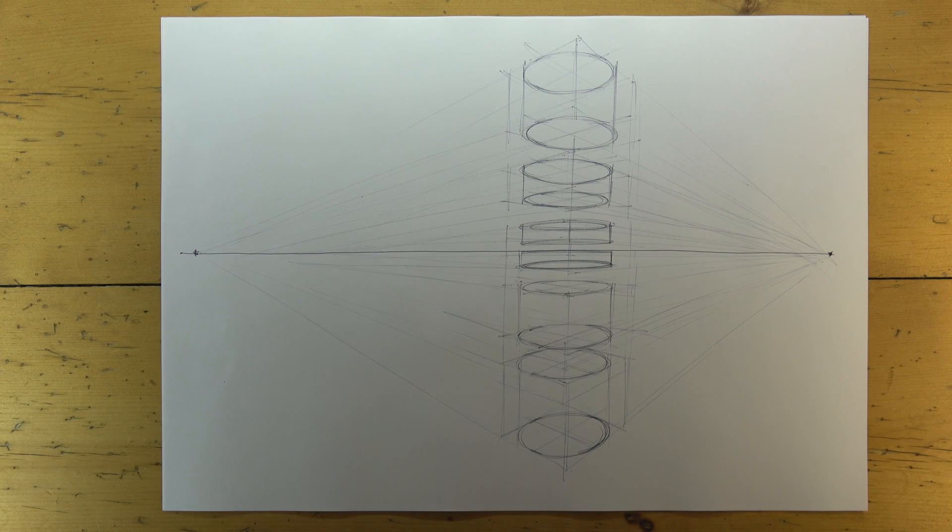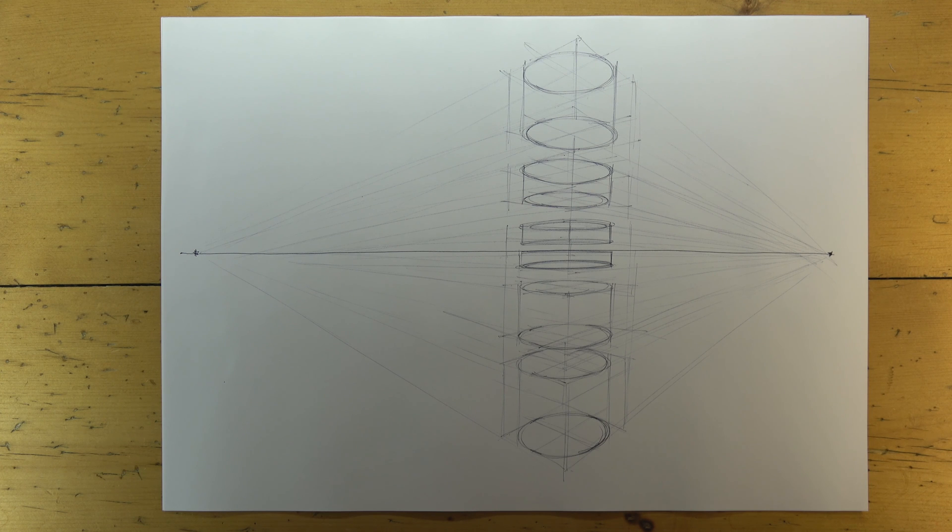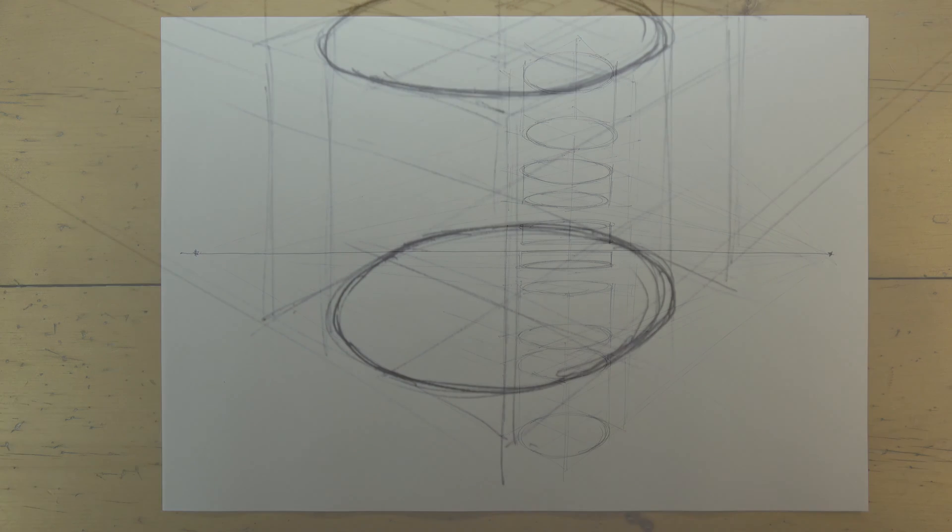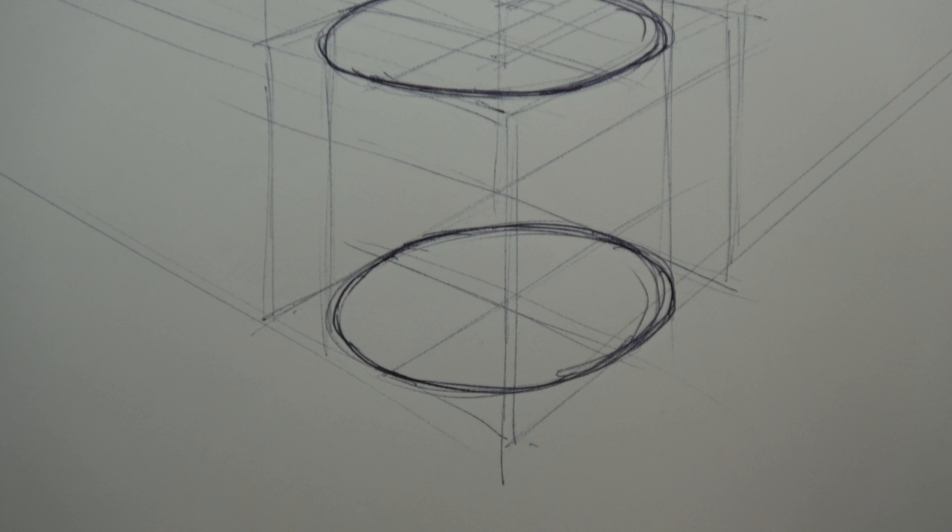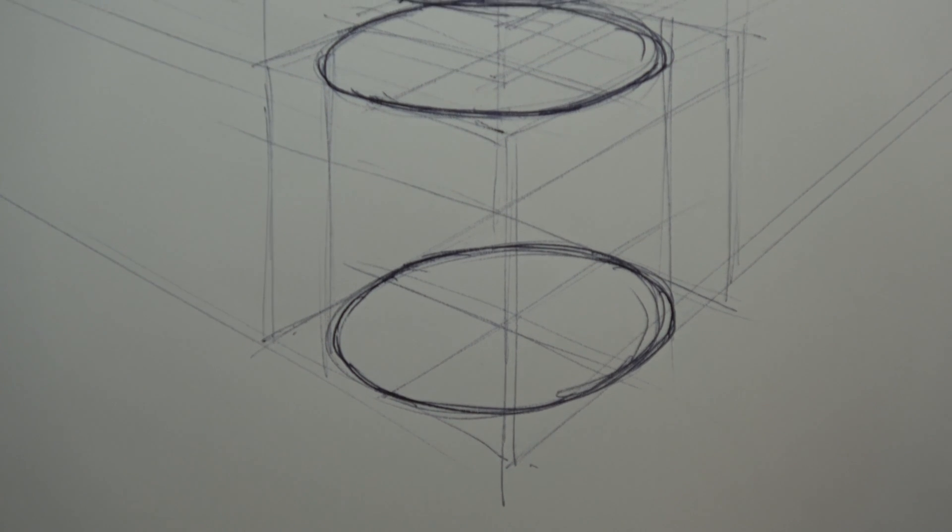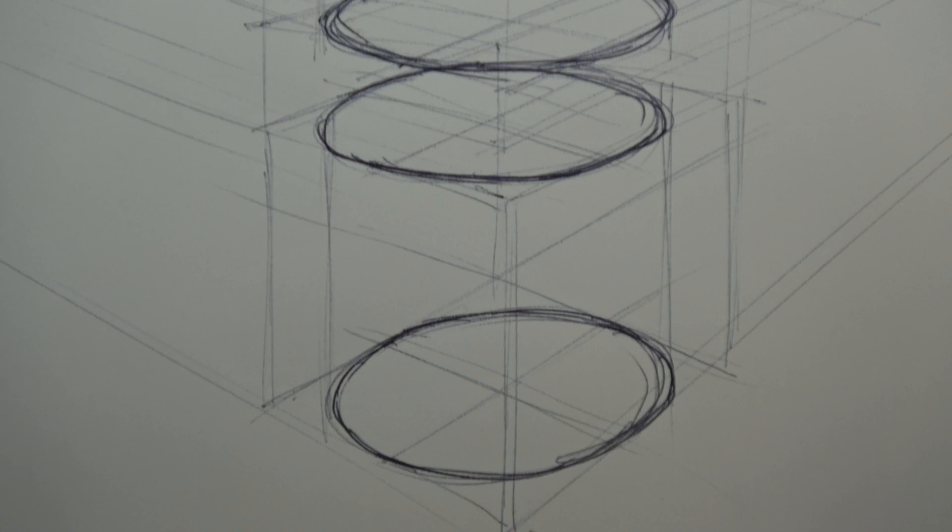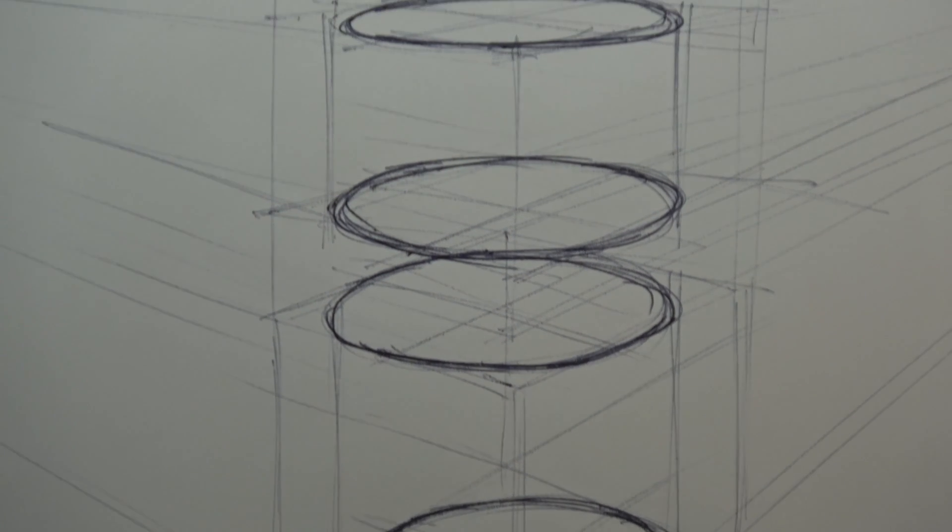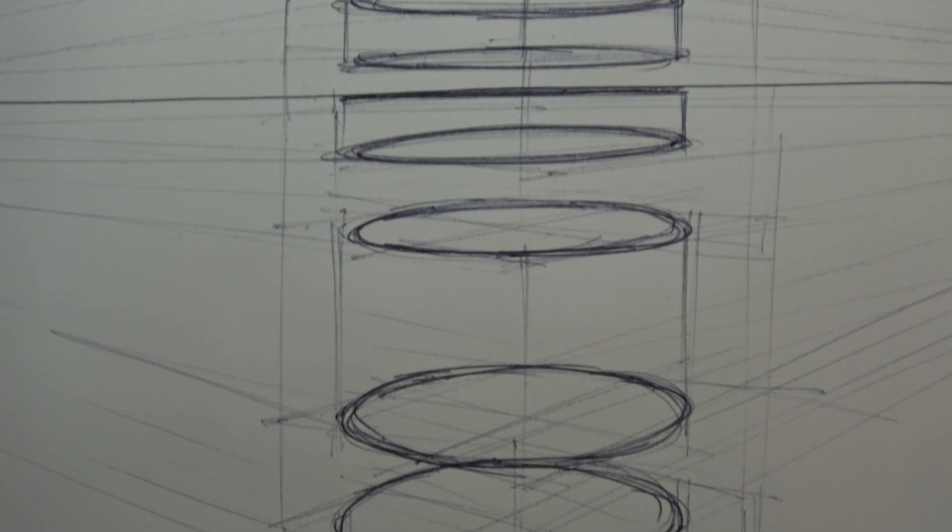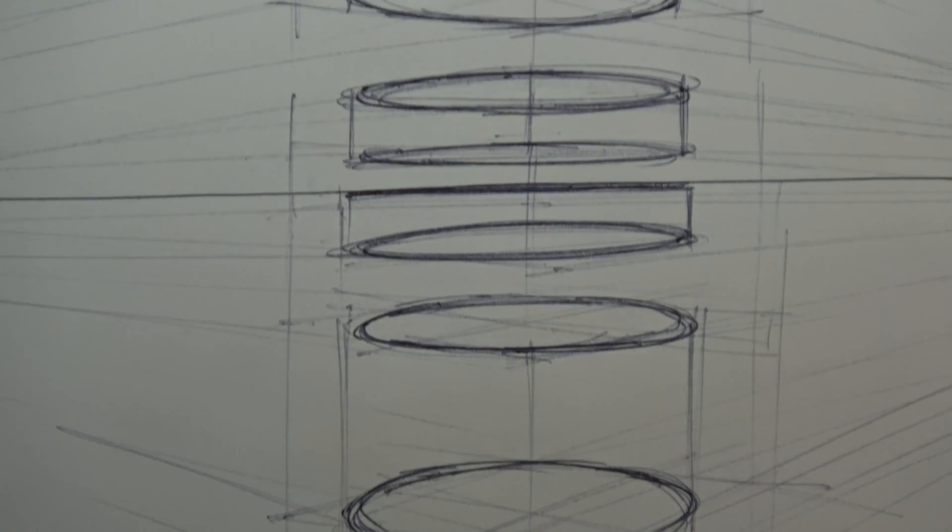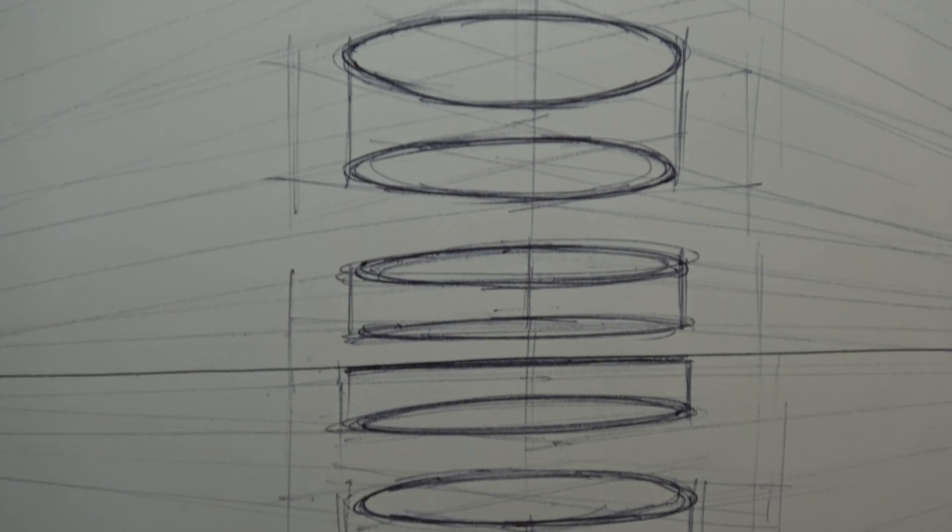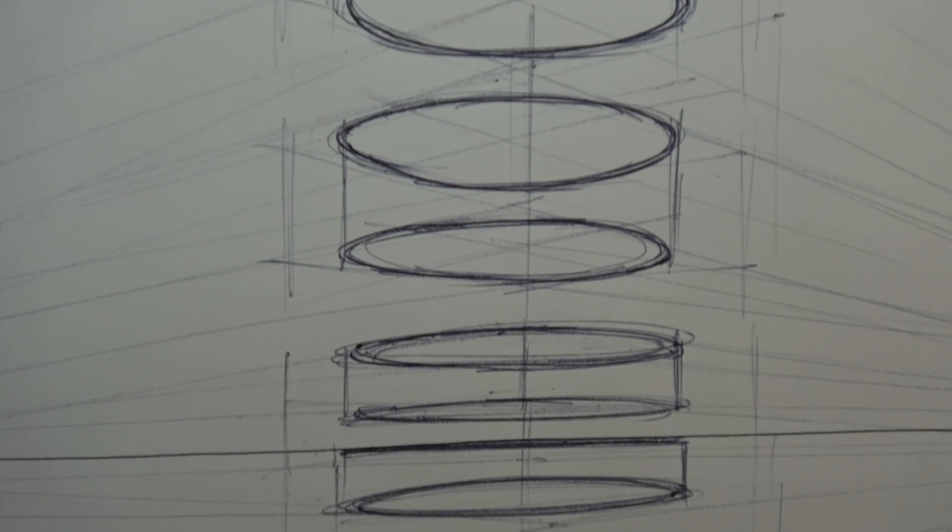Now it's important to notice how the circle shapes, or ellipses as they now appear, change as they near the horizon or eye line. They're quite deep when we look down on them, and then they flatten out towards the horizon, and become deeper again as we look up at them.